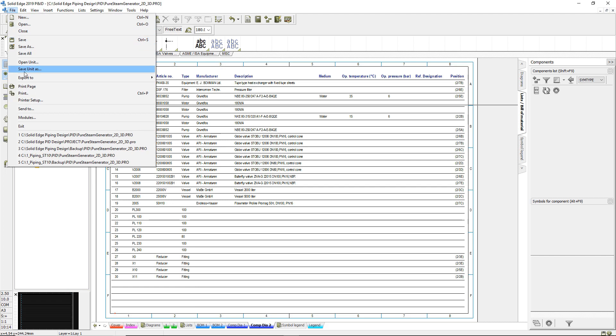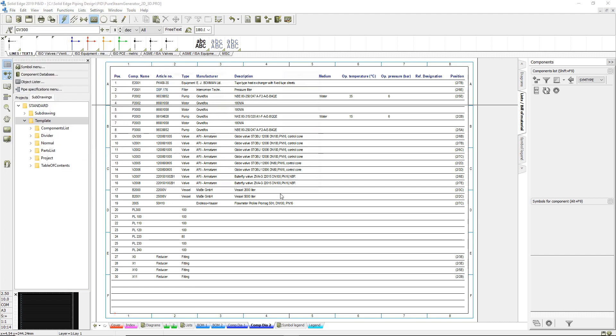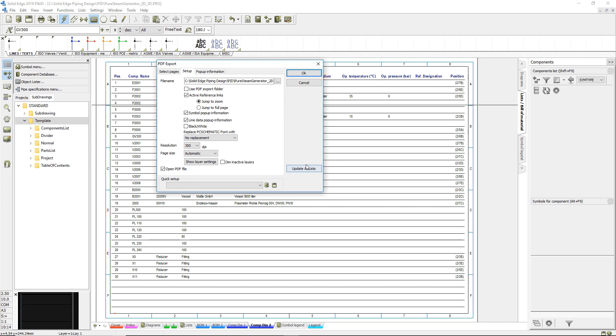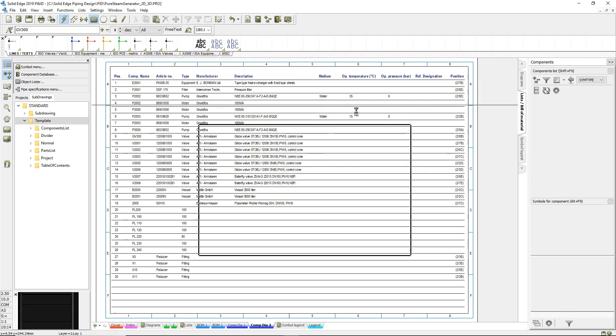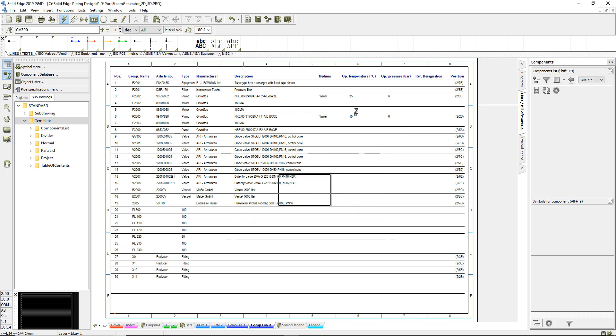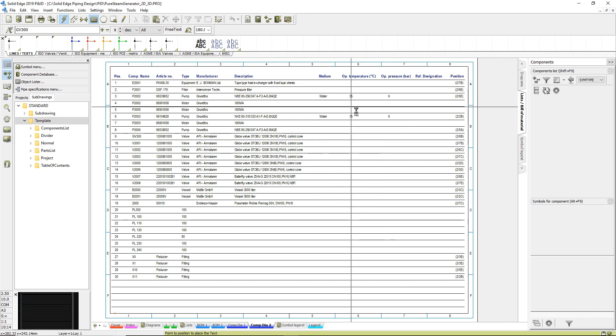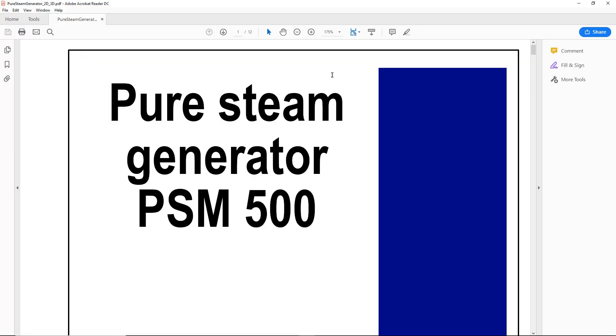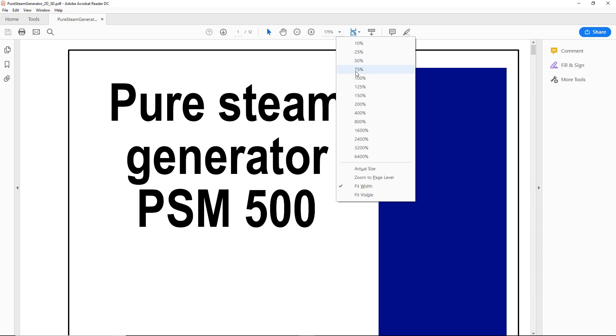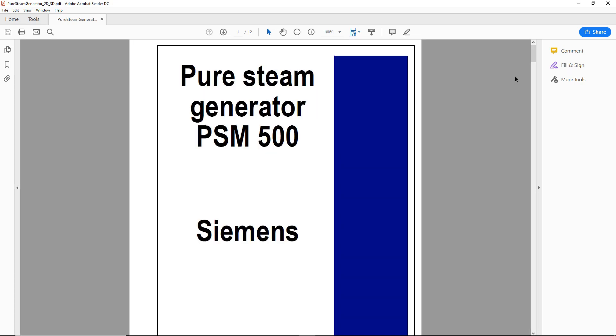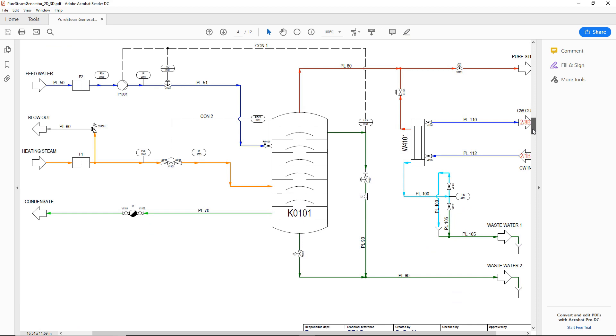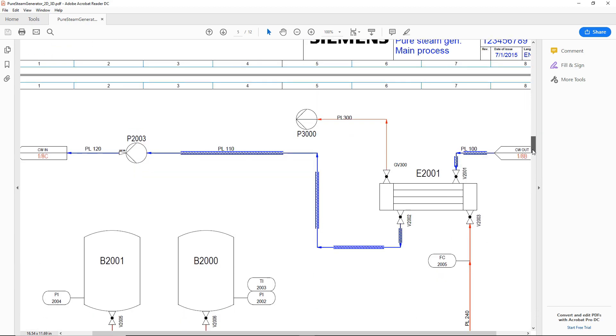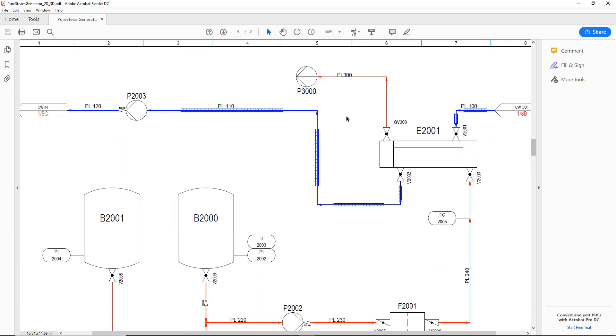To aid in the process, intelligent PDFs can be created. This particular PDF includes the cover and index page, along with the rest of the information created. Along with the visible geometry, the component properties are also communicated in the PDF.